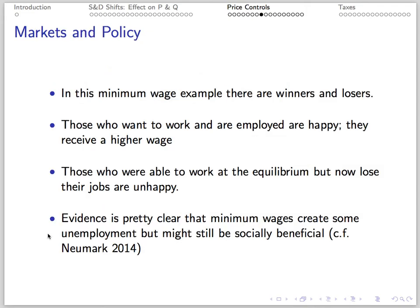With any policy, there are winners and losers. Clearly, those employed before the wage increase who kept their jobs are happy at the higher wage rate. Those who had jobs before but are now unemployed are unhappy.